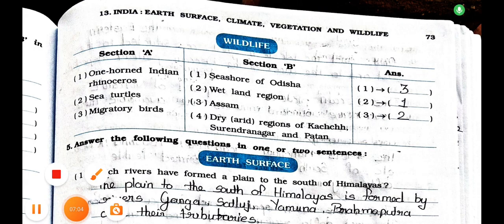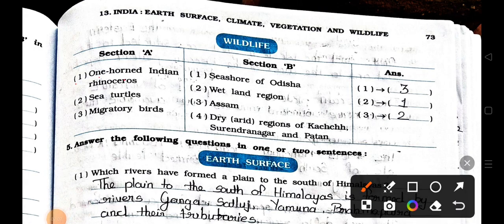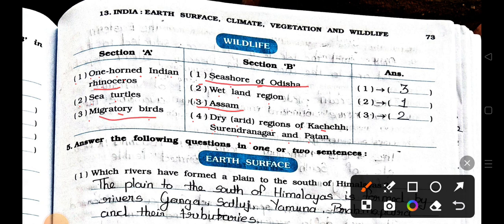Now see the next page. Match the column of wildlife. Section A: number 1, one-horned Indian rhinoceros; number 2, sea turtles; number 3, migratory birds. Section B: number 1, sea shore of Odisha; number 2, wetland region; number 3, Assam; number 4, dry arid regions of Kutch, Surendranagar and Patan. Answers: one-horned Indian rhinoceros matches with Assam; sea turtles match with sea shore of Odisha; migratory birds match with wetland region.